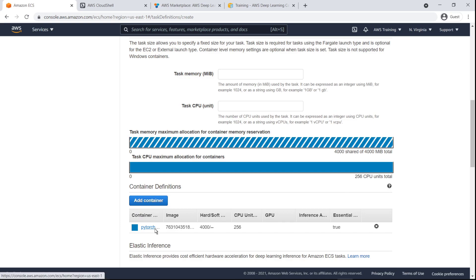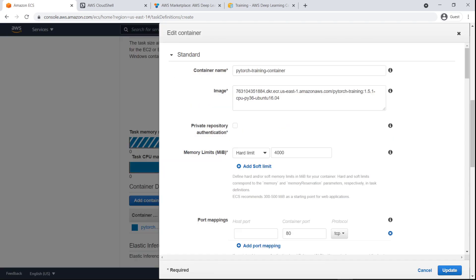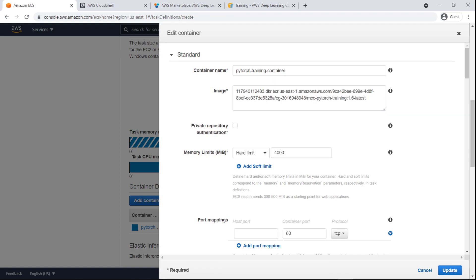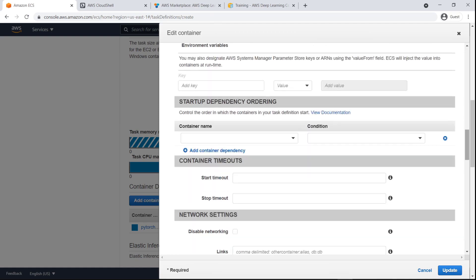Now let's adjust the container definitions. Here we'll replace the default image settings with the Docker container image URL we copied earlier. You can also adjust the memory limit settings. Let's change the memory limit to 2000 megabytes, which is suitable for our external virtual machine.